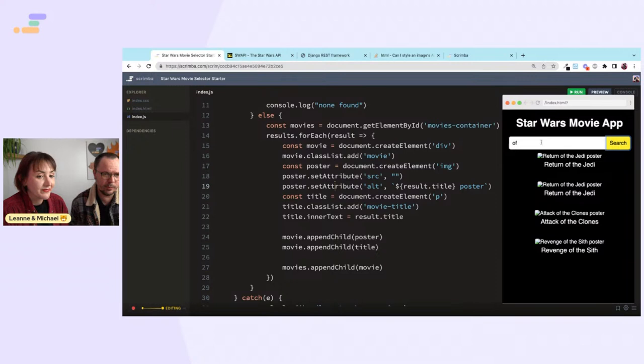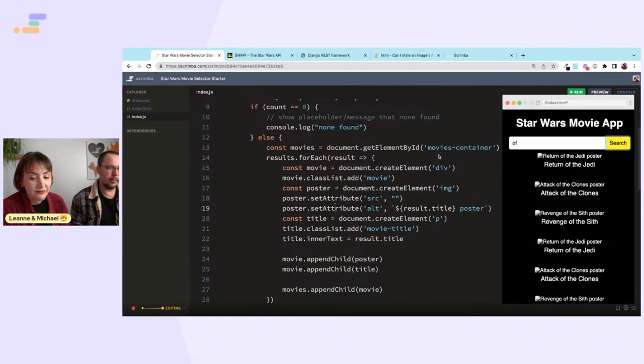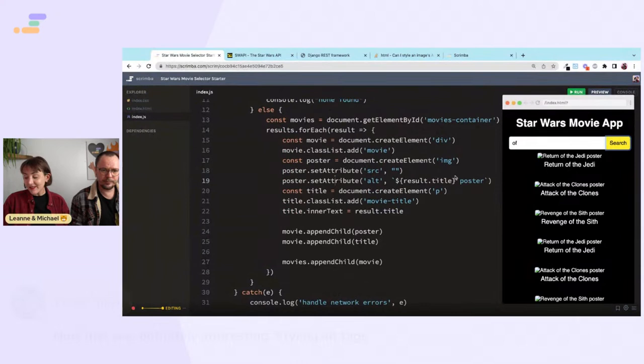If searches are repeated we need to clear the movies container first — otherwise it just adds on to what was already there. So we'll need to add something to clear it before each new search.